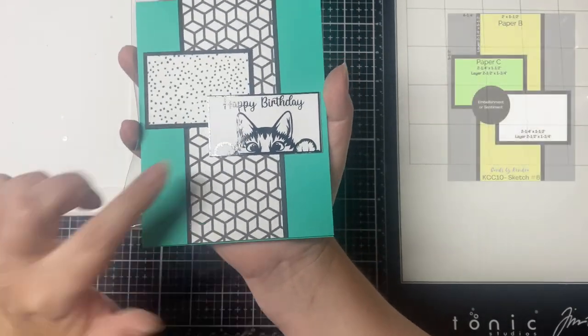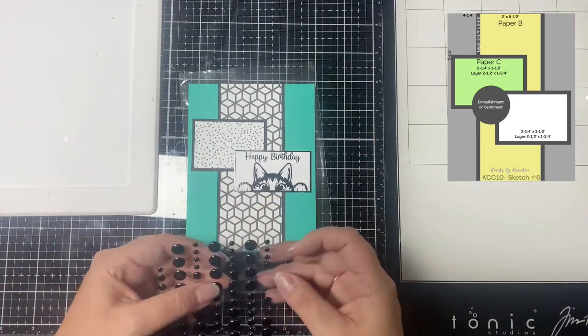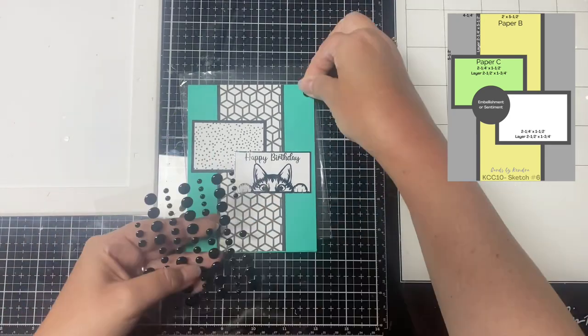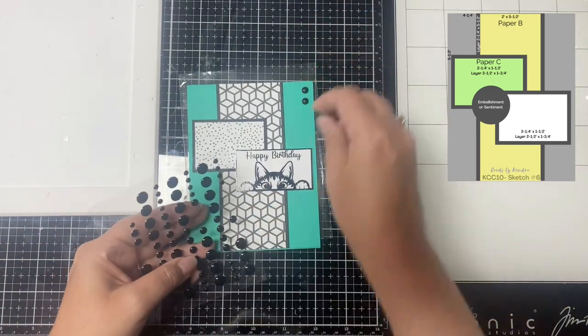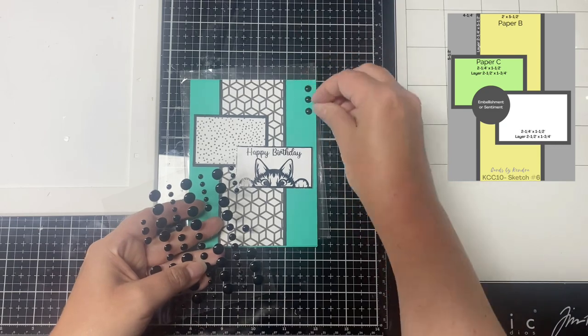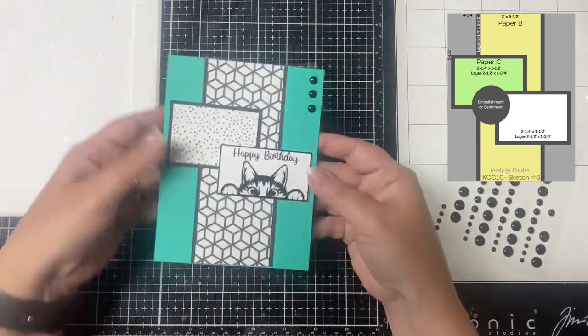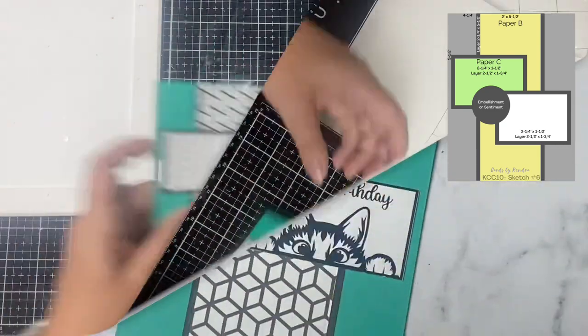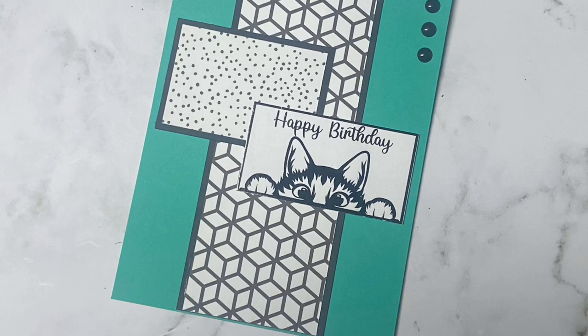Card six is also already assembled. I used a teal green card base and I cut out the little doggie peeking over the bottom edge that says happy birthday from the bonus printable, and to finish it off I added three black enamel dots in the top right corner.